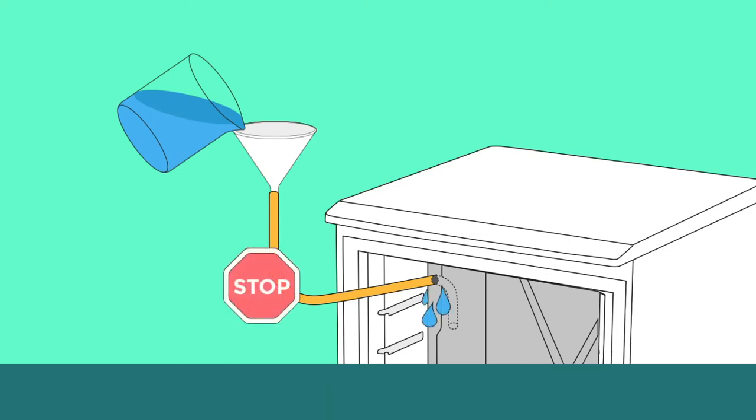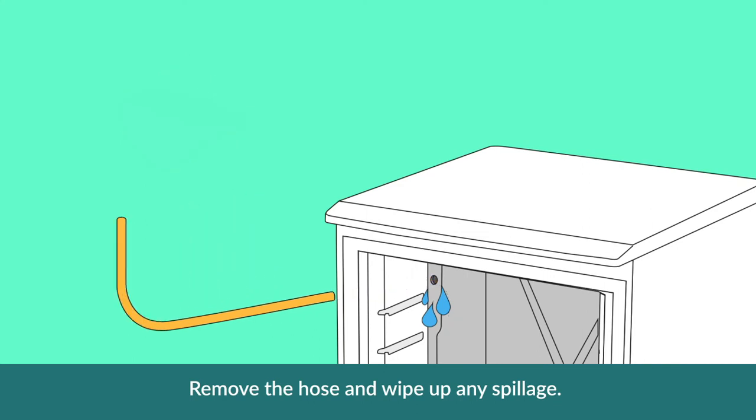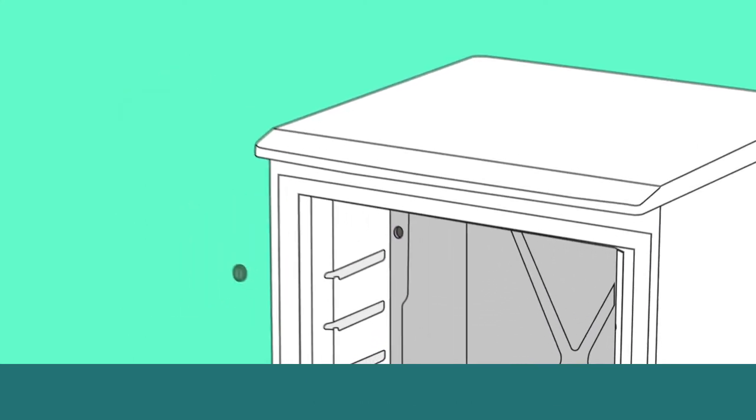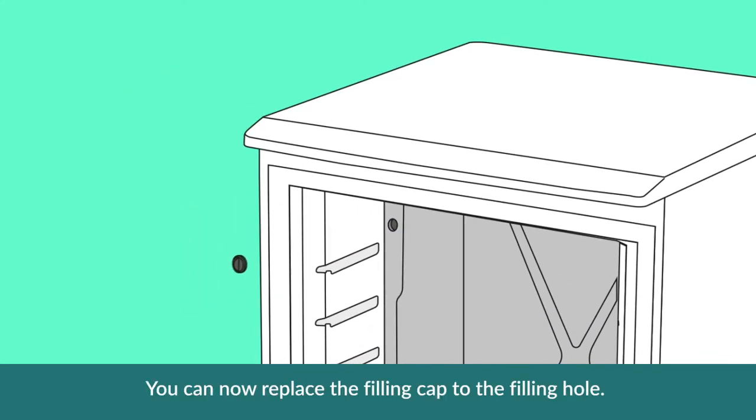Then remove the hose and wipe up any spillage. You can now replace the filling cap to the filling hole.